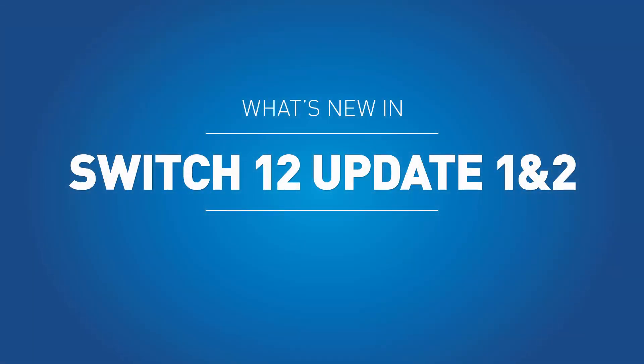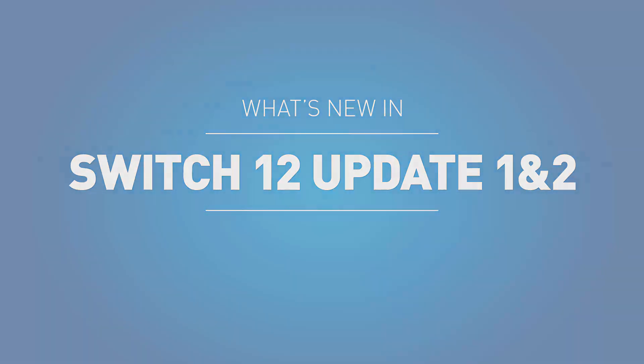The following video presents the new features in Switch 12 Update 1 and Update 2. Because the changes were limited, there was no separate movie when Update 1 was released. As usual in a new release, there were a few bug fixes.